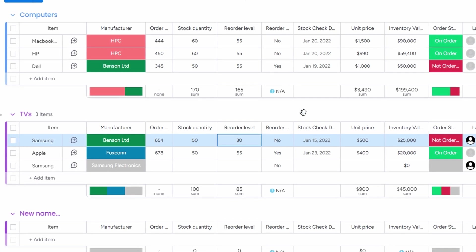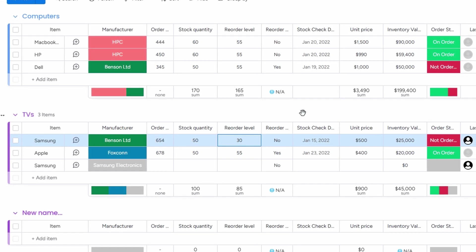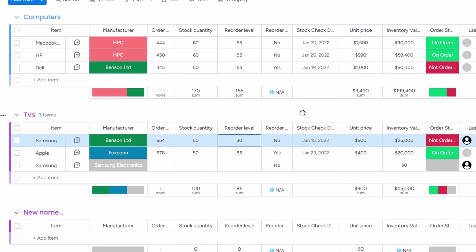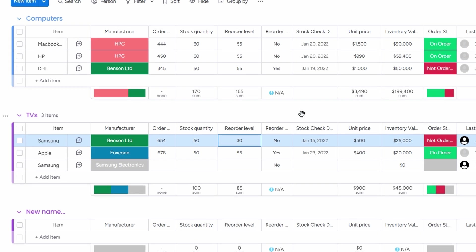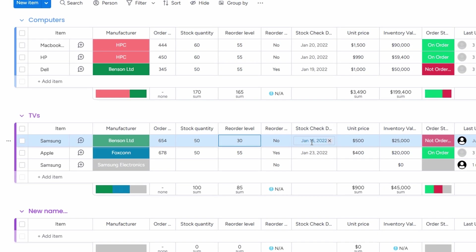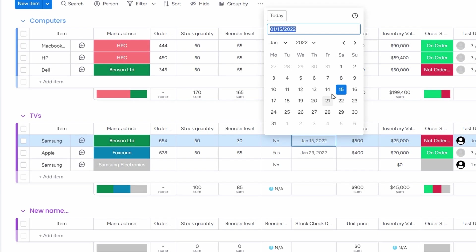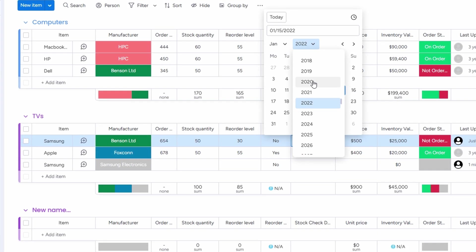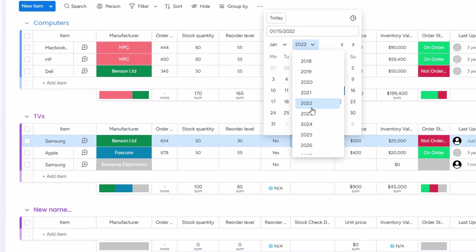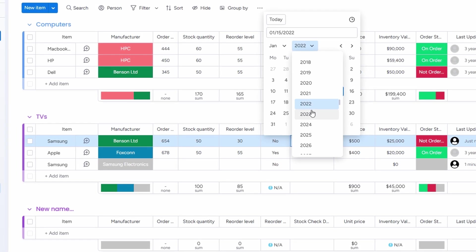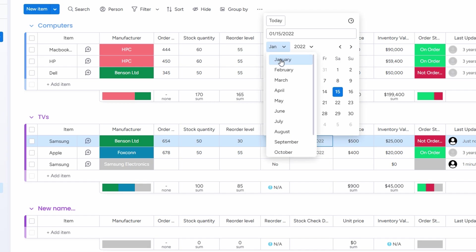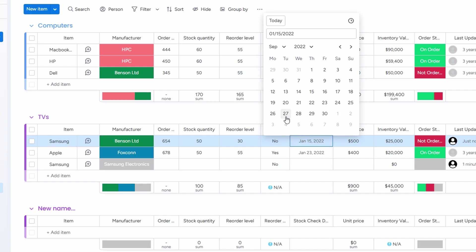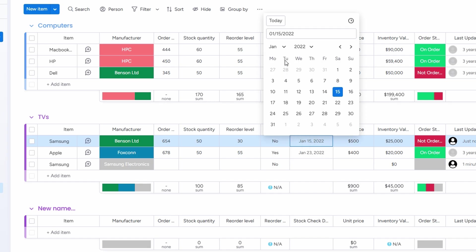This is where things get really handy. You can add a stock check date to track when you last reviewed your inventory. For instance, let's say you performed a stock check on September 12th, just input that date into the system. By doing this, you create a clear history of when your inventory was last updated, which can be super helpful for future reference, especially if you need to audit your stock or keep things organized over time.